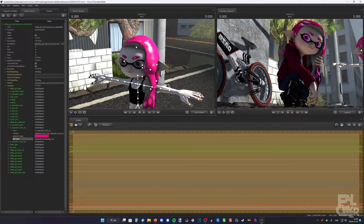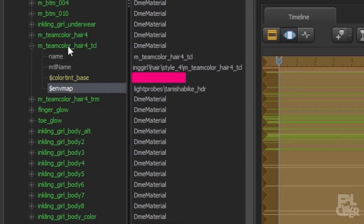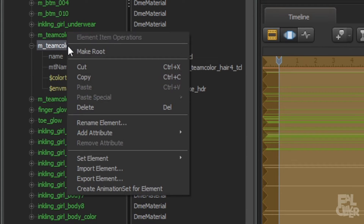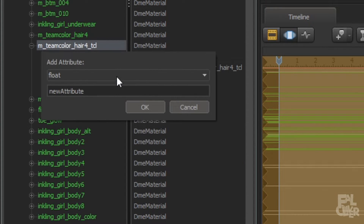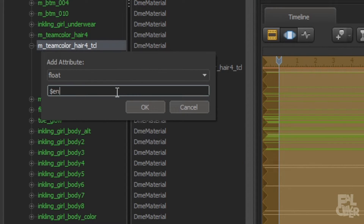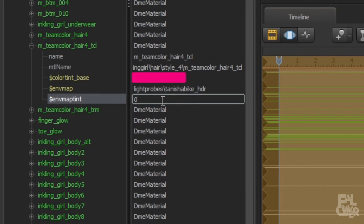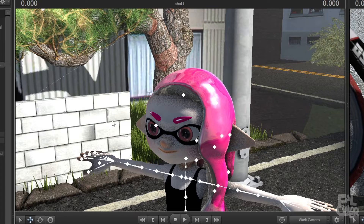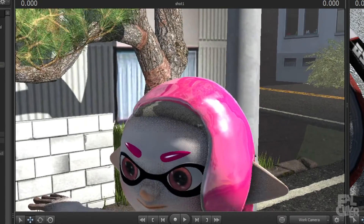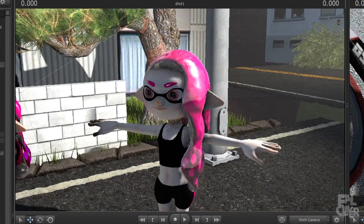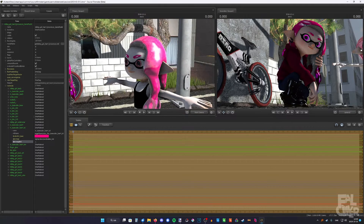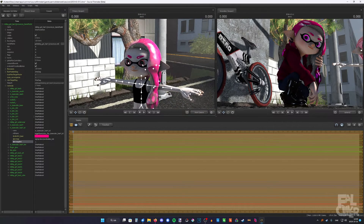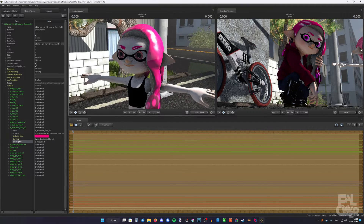Some models won't work right away, so we need to do more. What we need to do is add another attribute. So right-click, add attribute, float, and type in "$envmaptint". We can start by typing in 1. And there you go — now you can see it's super reflective, probably too reflective depending on what you like. I would say it's a bit too reflective at this point, so I'm gonna put it at 0.3 perhaps. Yeah, that is much better.